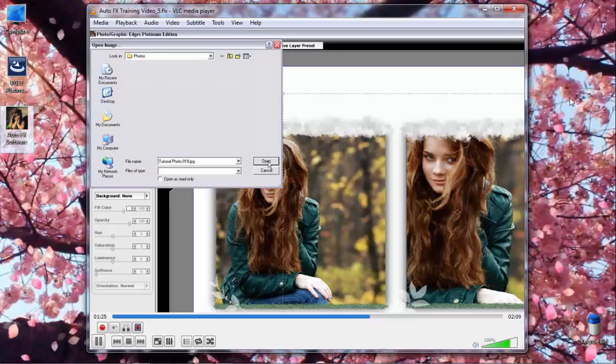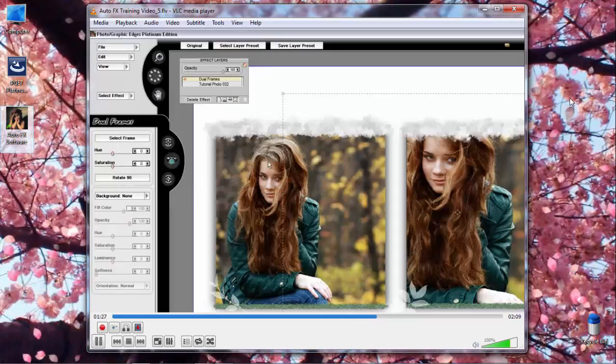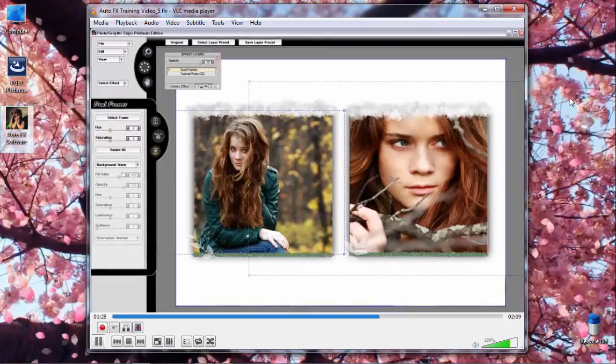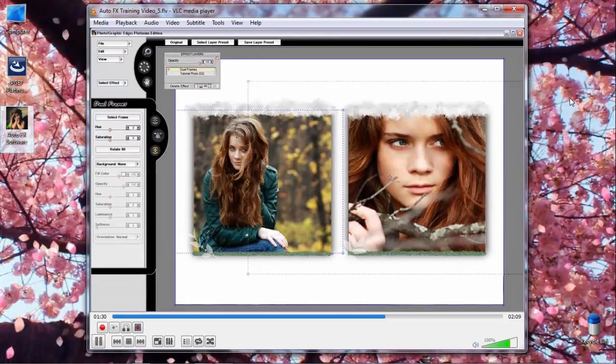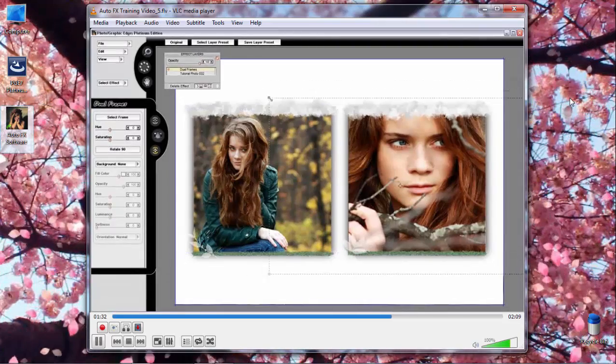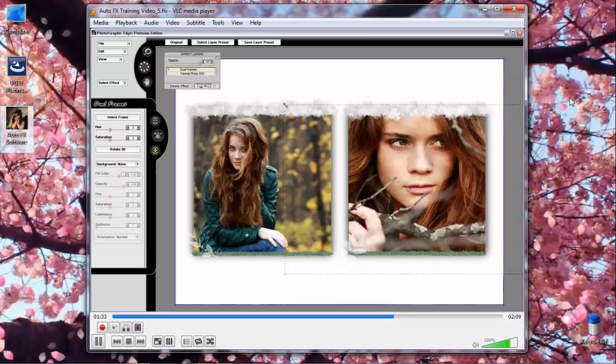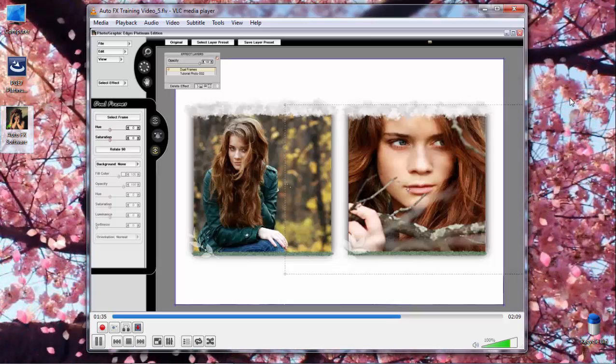In this case, we're going to choose this image, give it a second to render into the image, and as you can see, we now have a totally separate image loaded into this frame.